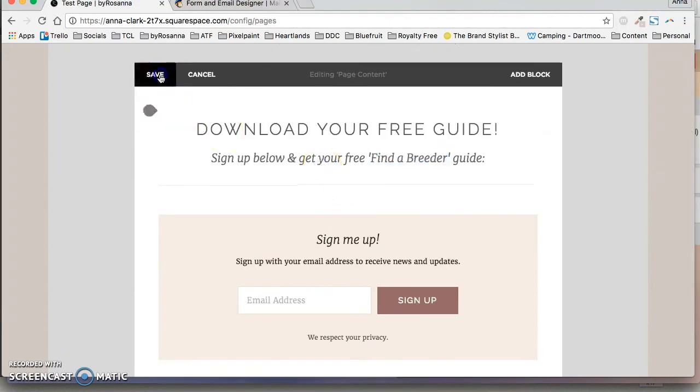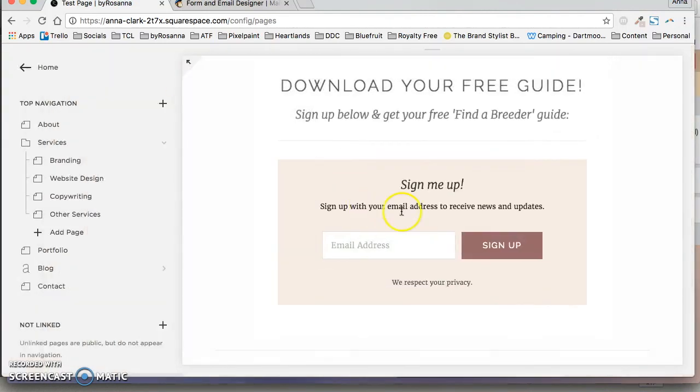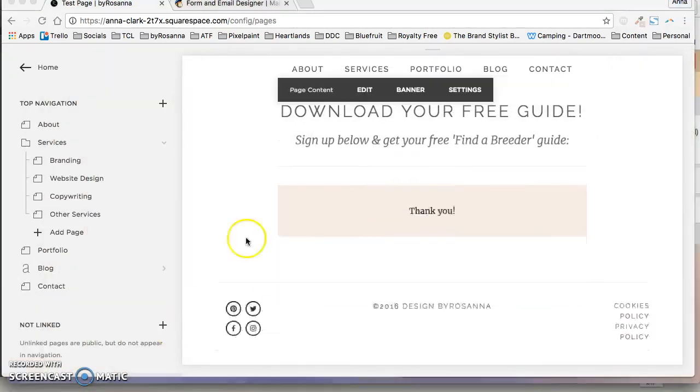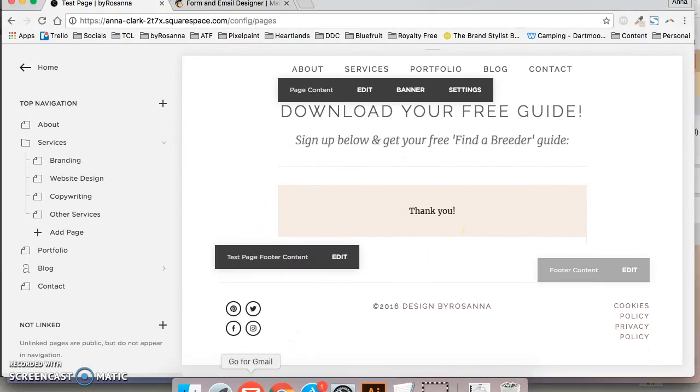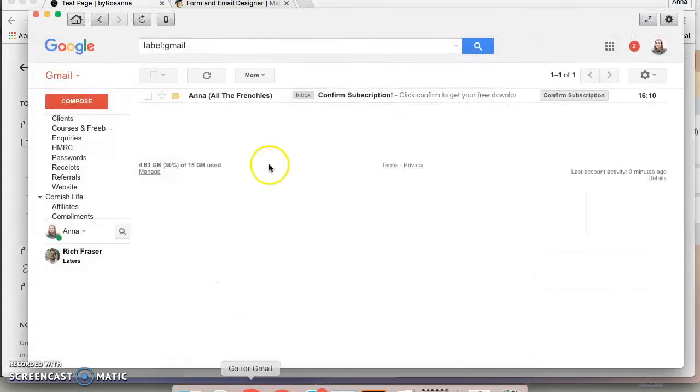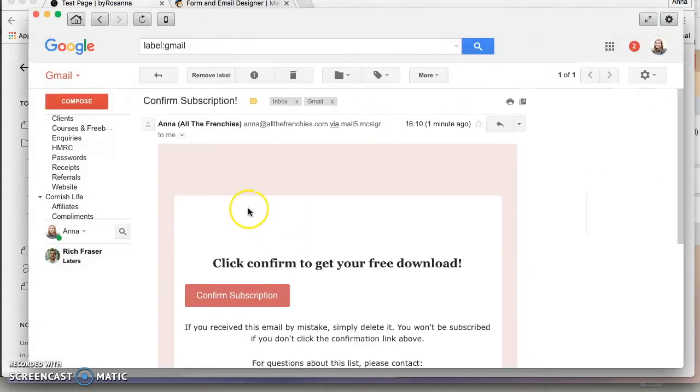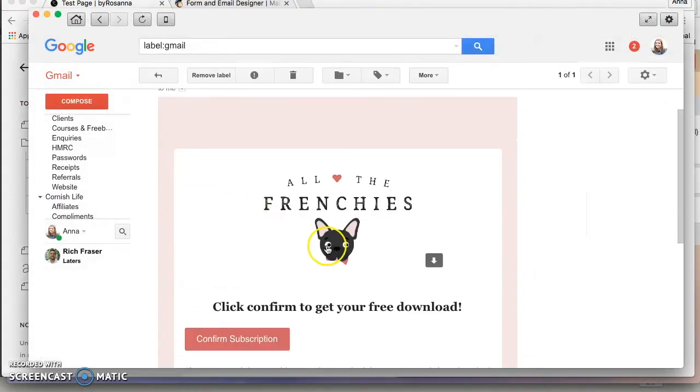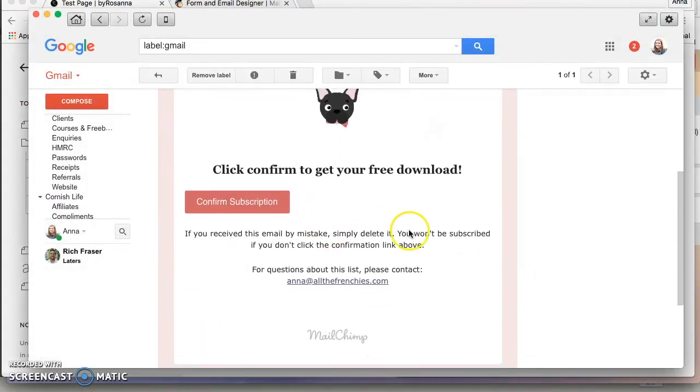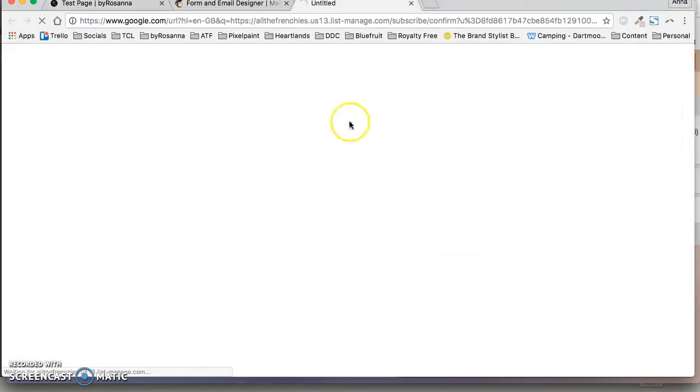So now you want to save it and try it out. So I typed in my email and I got this little thank you message. And then a few seconds later I got the email and it just asks me to confirm my subscription. So I'll just click on that.